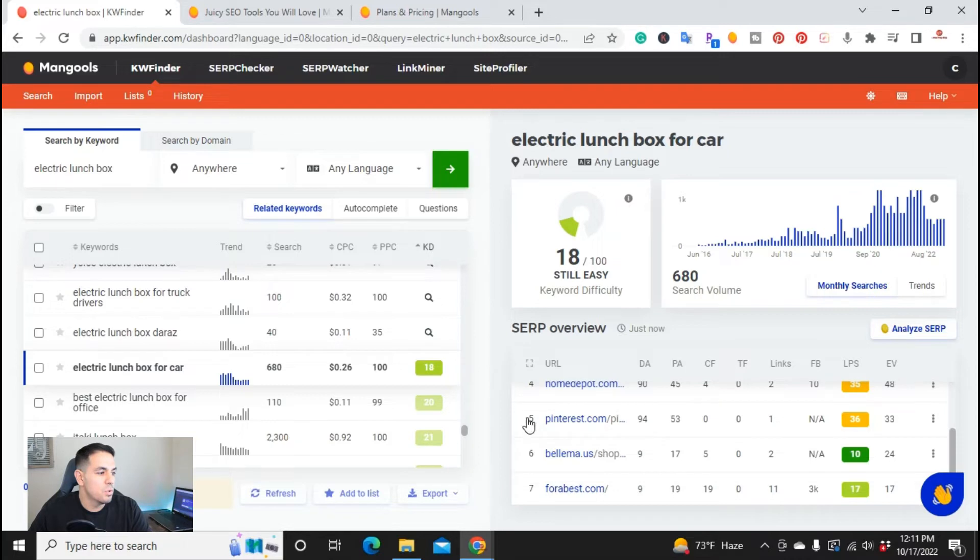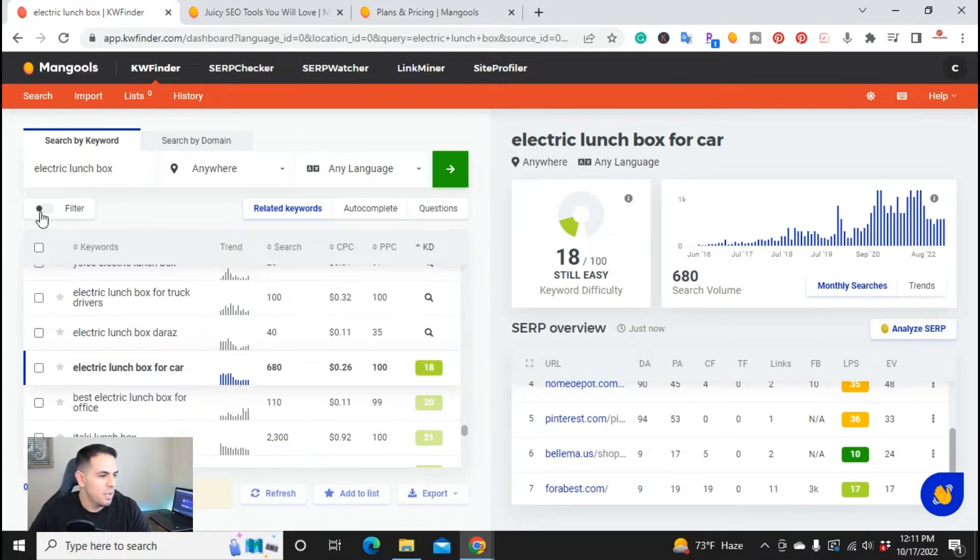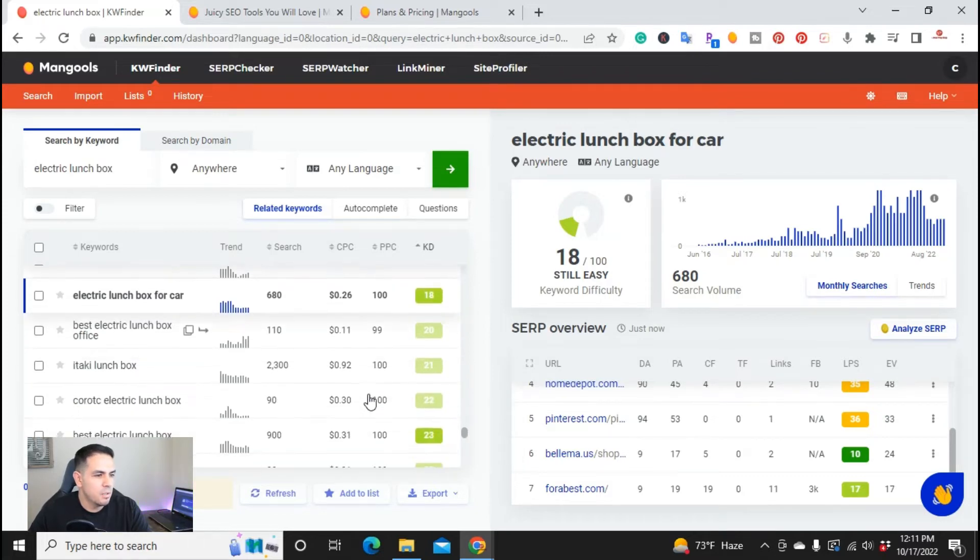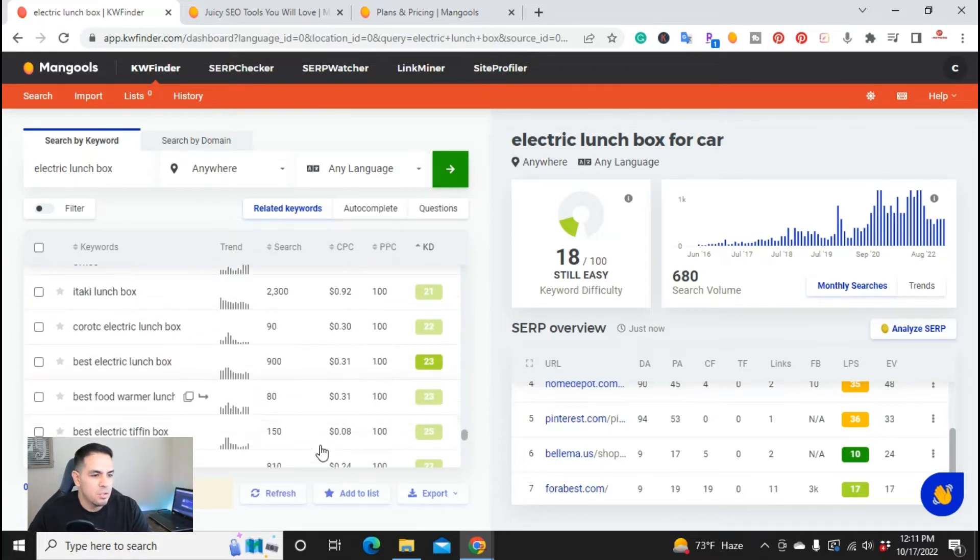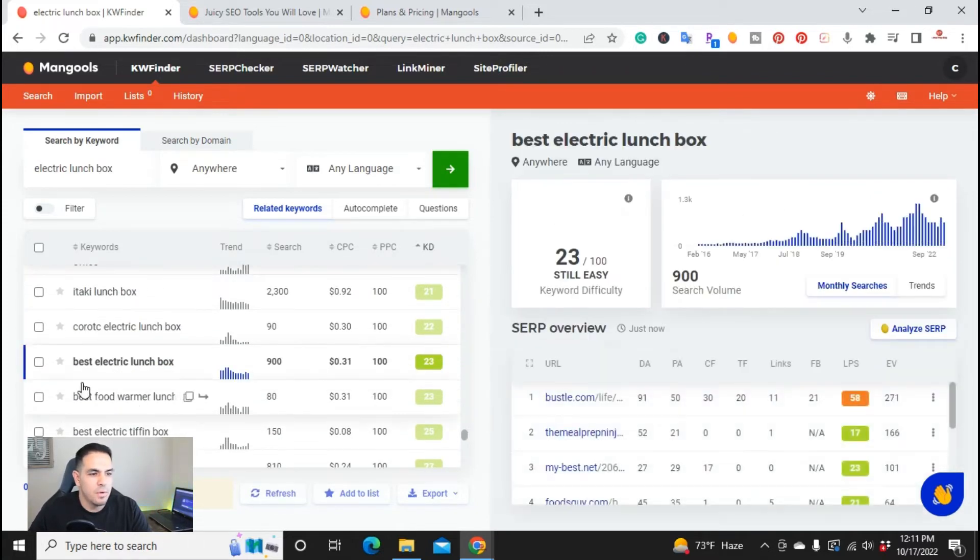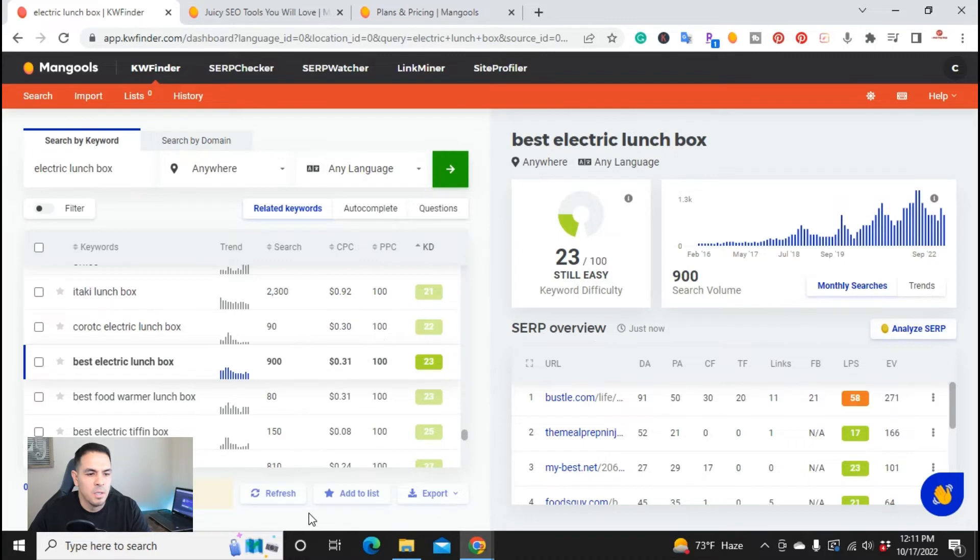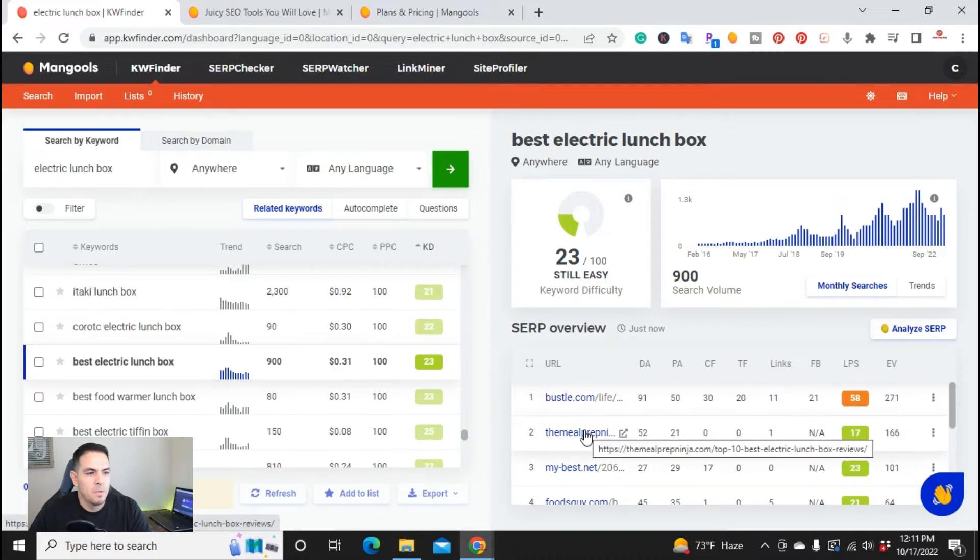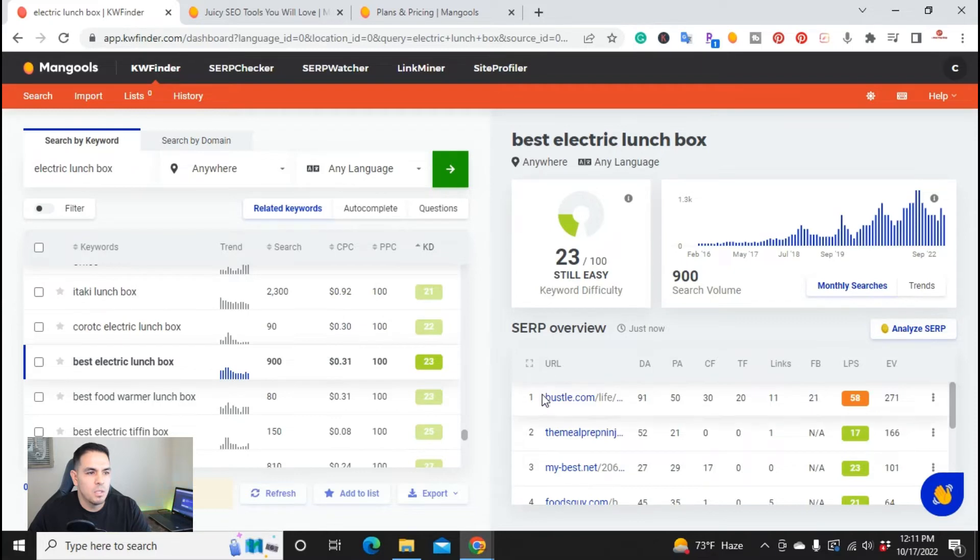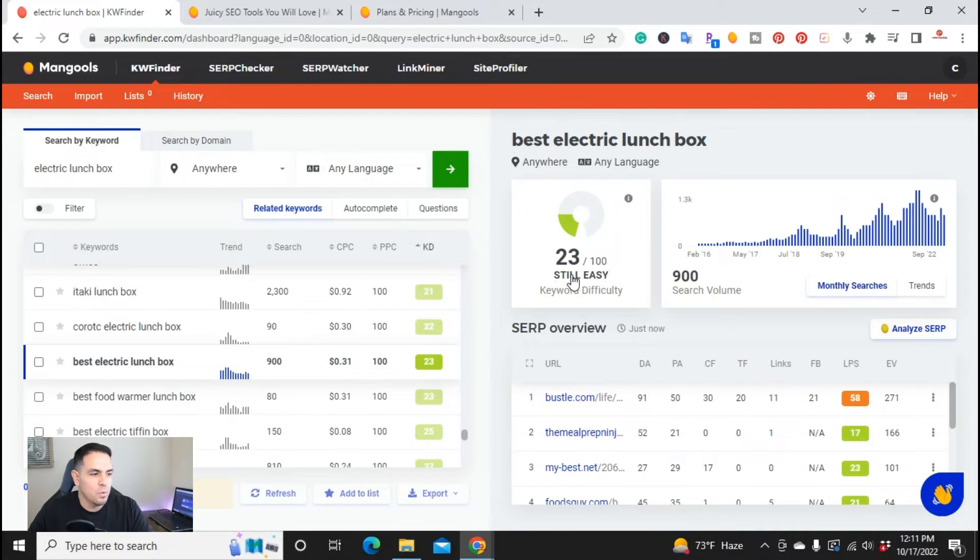So another way you can do, so I recently started here, and the keyword that I found was this one here, electric lunchbox. So as you can see from when I wrote the article, one of my websites, it's already ranking here on the two position. So the keyword difficulty was still easy, 23. I wrote an article about that one.